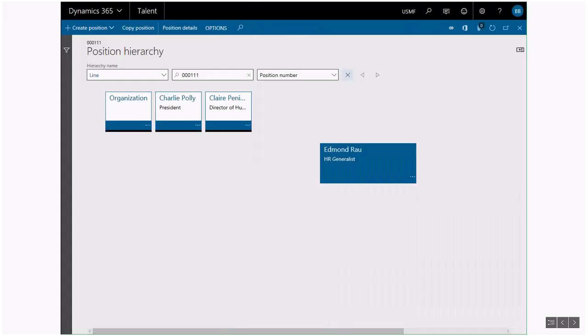You can also specify the managerial relationship from one position to another. This establishes an organizational hierarchy that the system can use to structure manager self-service features and approval workflows.